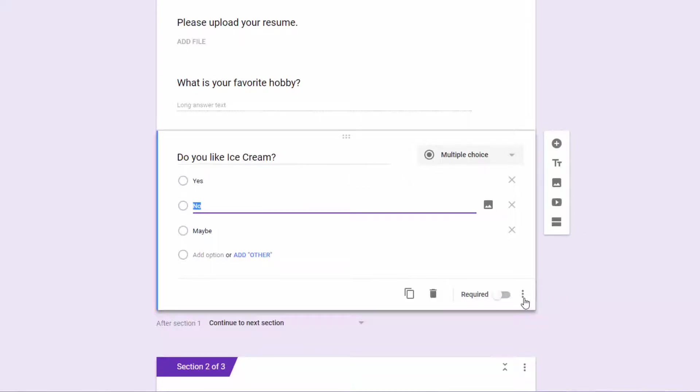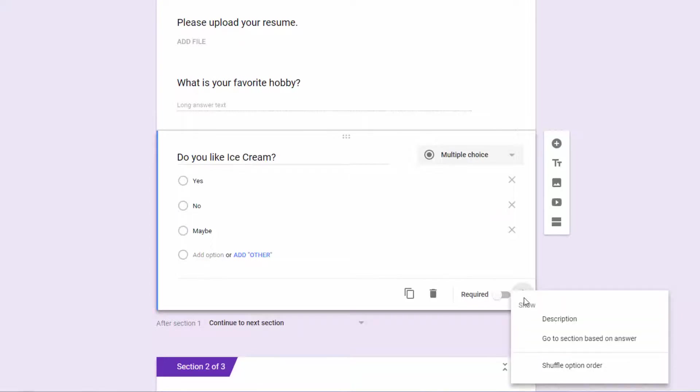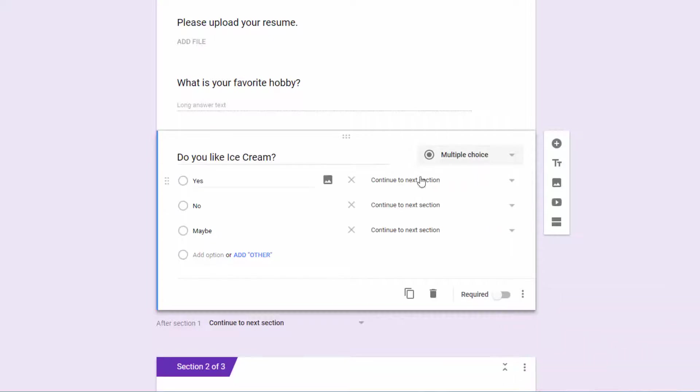And to find the option to turn that feature on, you come here to the three dots, and you pick the one that says, go to section based on answer. And that gives us this additional field here.